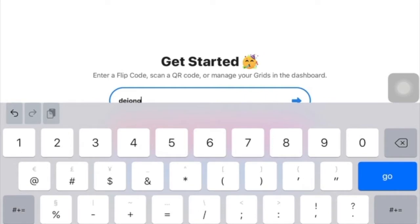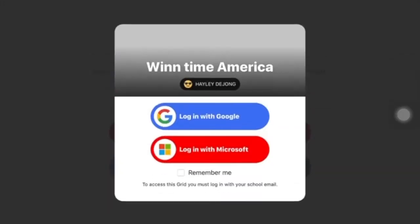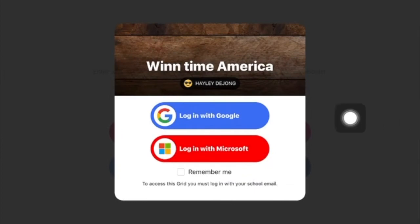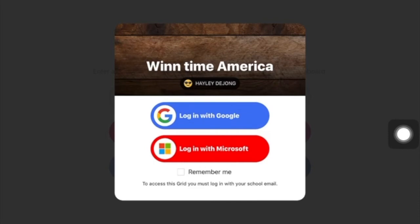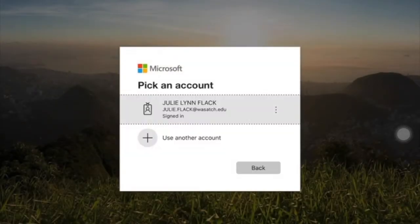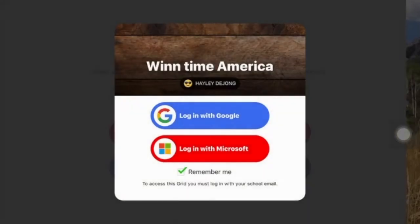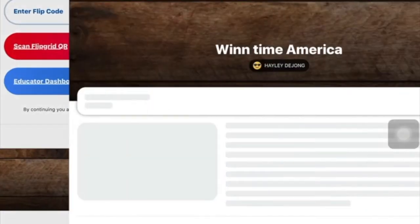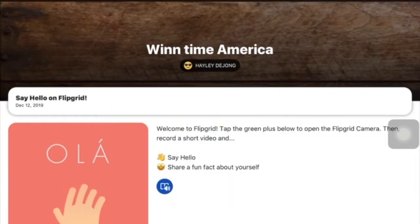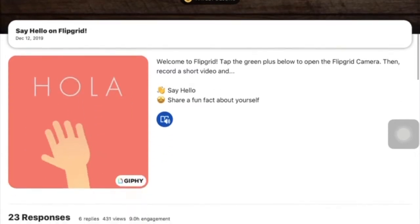Now it's going to want me to log in. I'm going to log in with my Microsoft account because that is my Wasatch email. I'm also going to click 'Remember Me.' It shows me my email and it's going to remember me, so it's not going to ask me for my password. You might have to enter your password sometime — you can get that from your teacher.